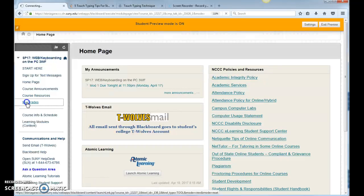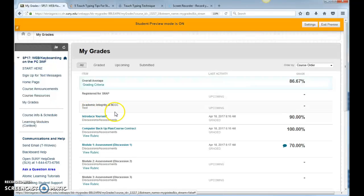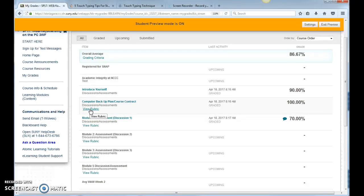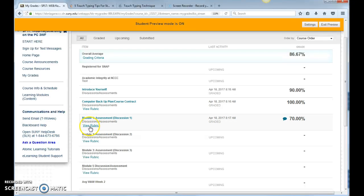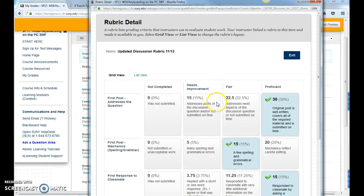If you go into My Grades, if there are any rubrics that will be used to grade an assignment, you can click on the View Rubric to see how you're going to be graded, and after it's graded, you can actually use that to see where you lost points or gained points.